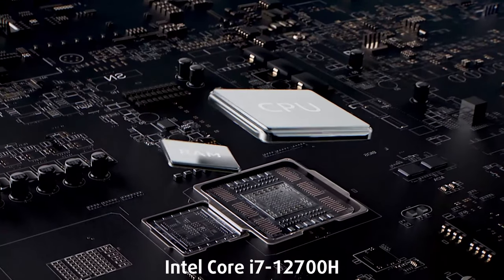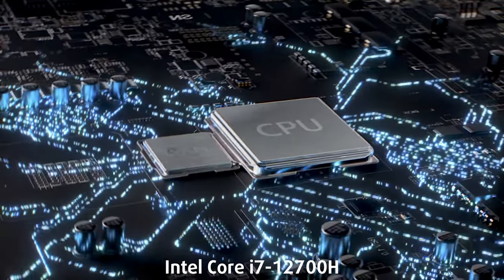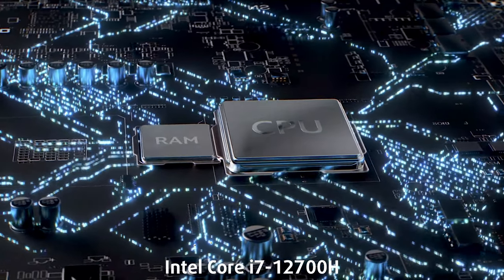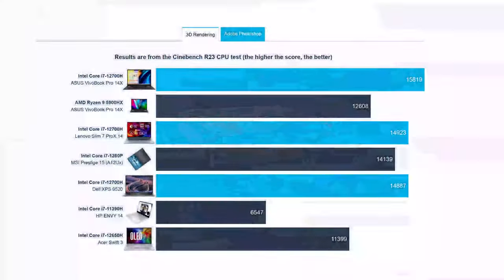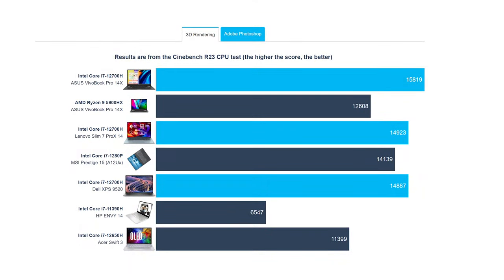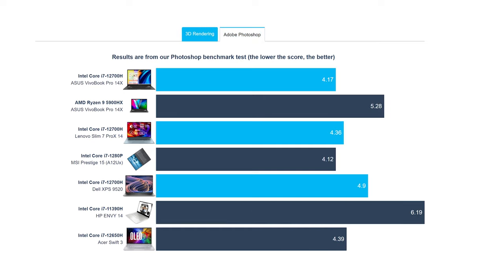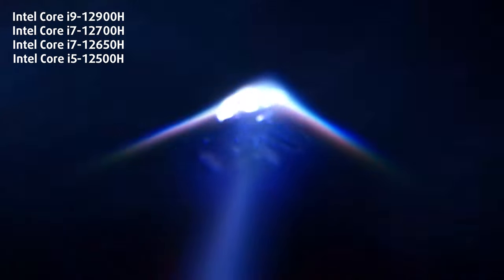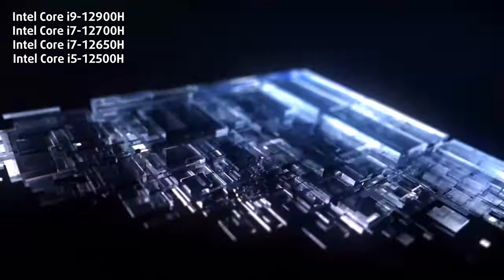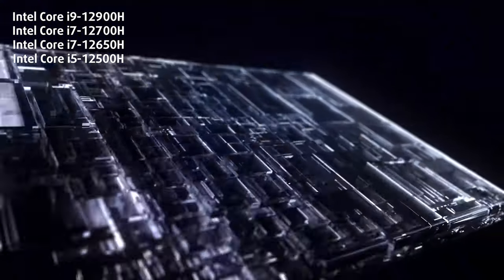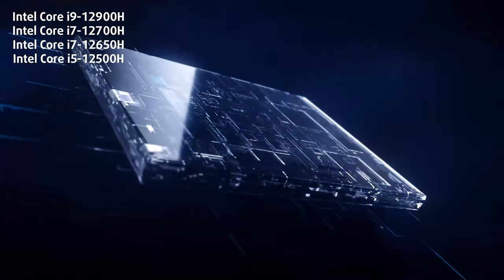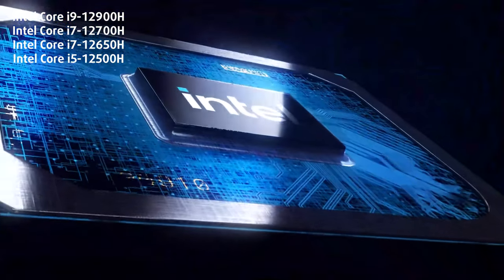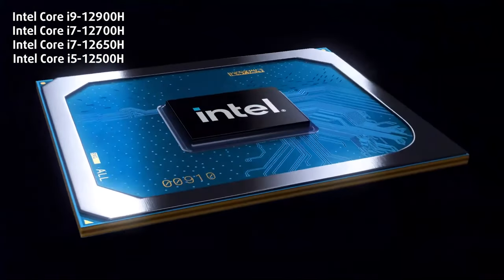Our configuration has the Core i7-12700H, and the VivoBook Pro 14X OLED makes good use of it, outscoring most of its competitors in both 3D and 2D rendering, so you know you're getting a flexible machine that can handle all types of workloads. Keep in mind that the laptop comes with up to a Core i9-12900H, so the VivoBook can get more powerful if you want it.